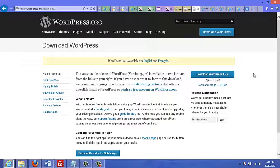Hello, welcome to this video series in which I'm going to show you how to download and install WordPress. For those of you who don't know what WordPress is, it's a free tool or platform that you can use to create almost any type of website you want — whether it be a blog, a mini site with just a sales letter, or a fully interactive website that you can use to impress clients and prospects.